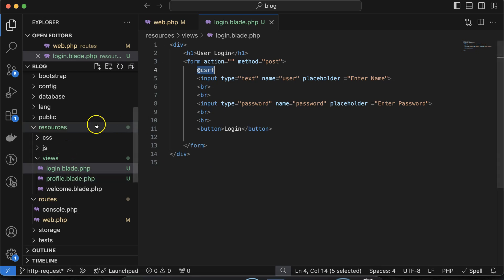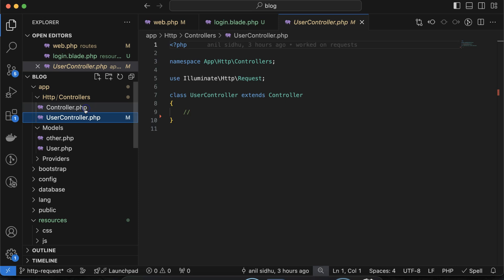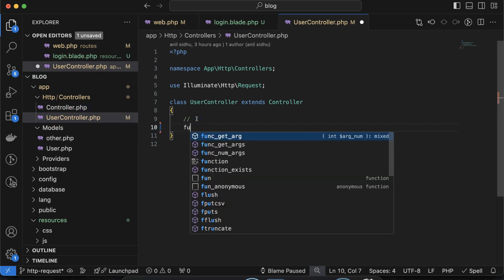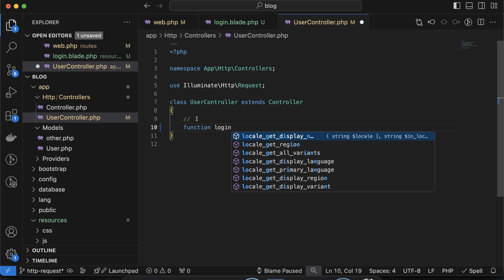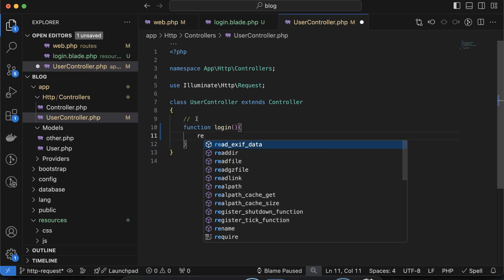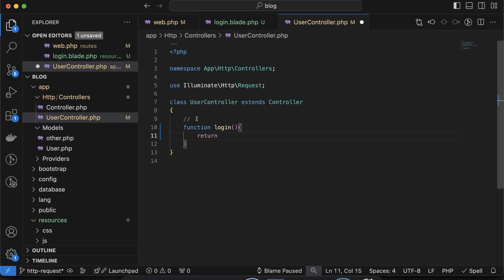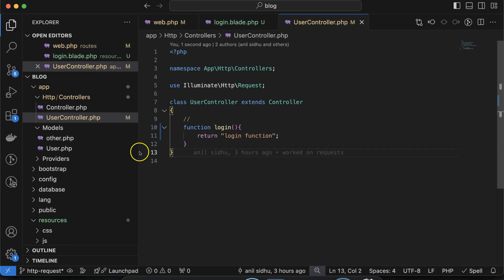After that, what we need to do is make a function inside our UserController. Let's say the function name is 'login'. For now let's say we are returning something from the login function.